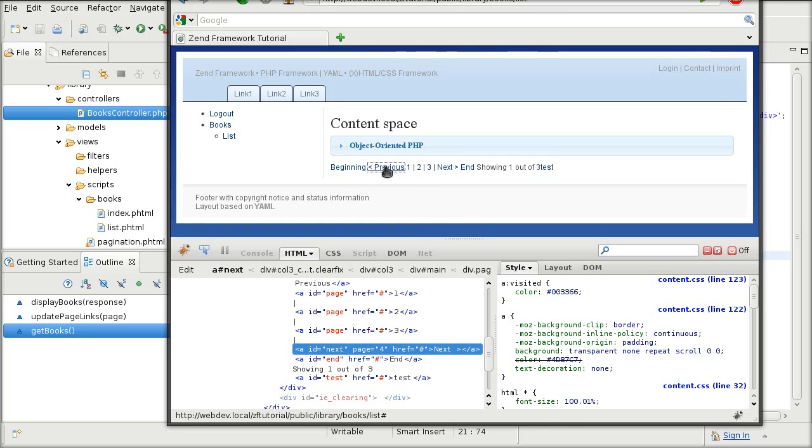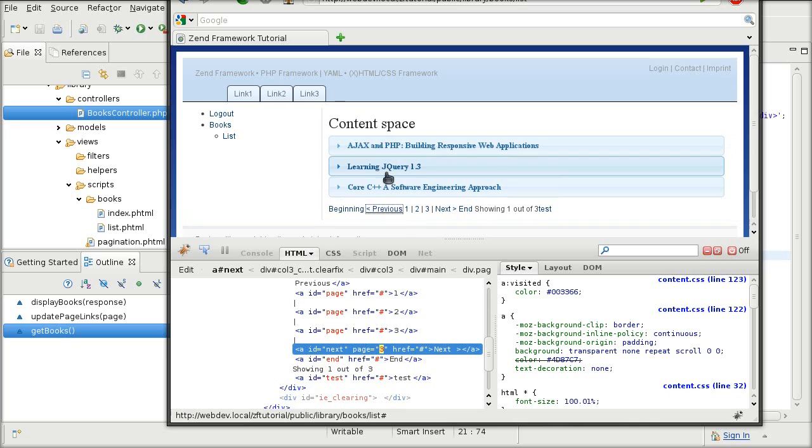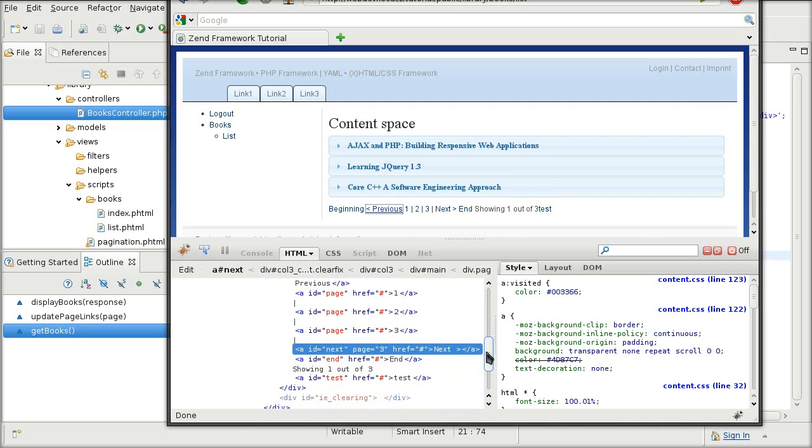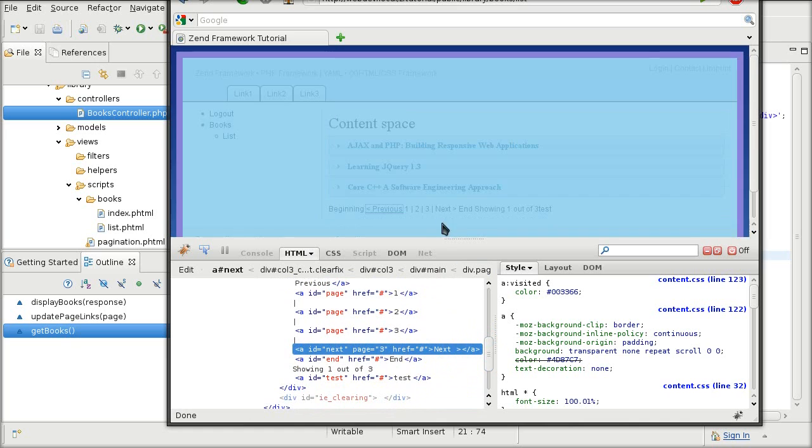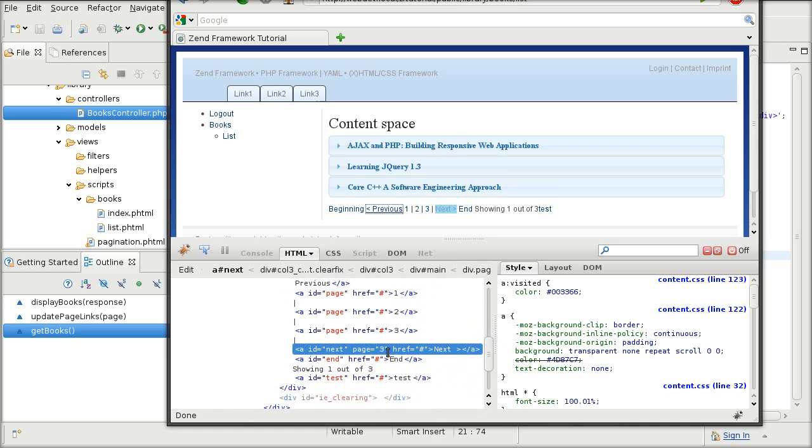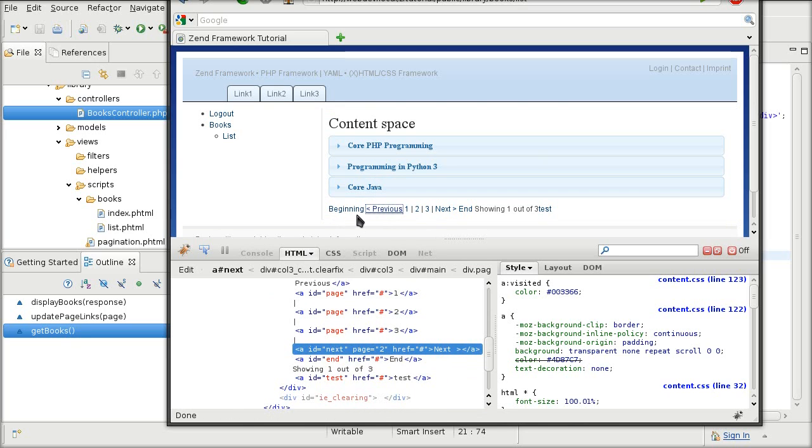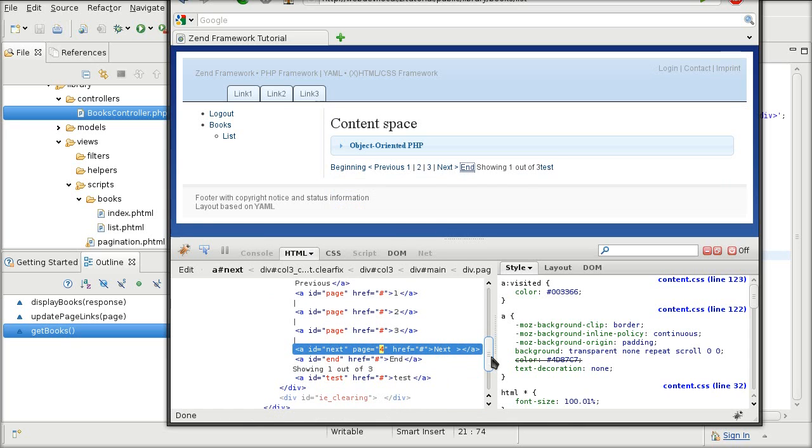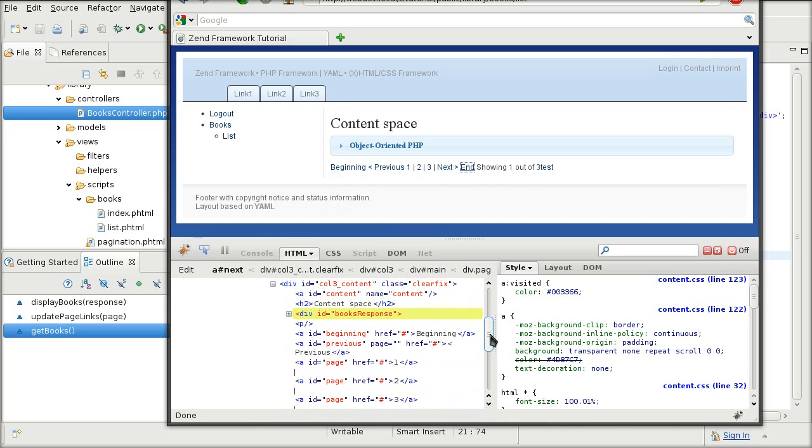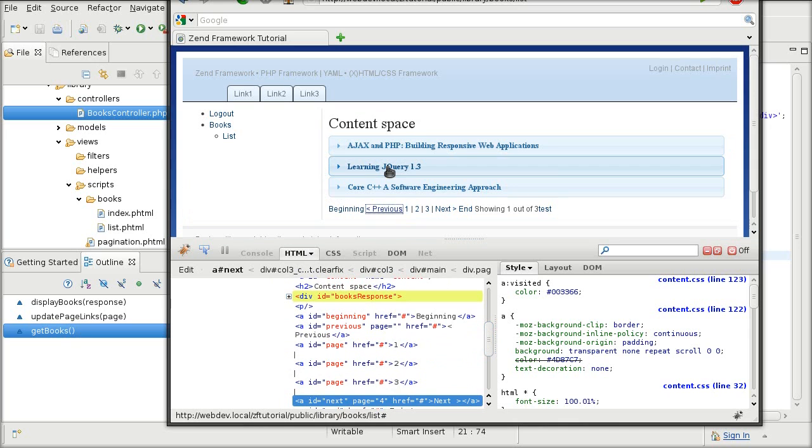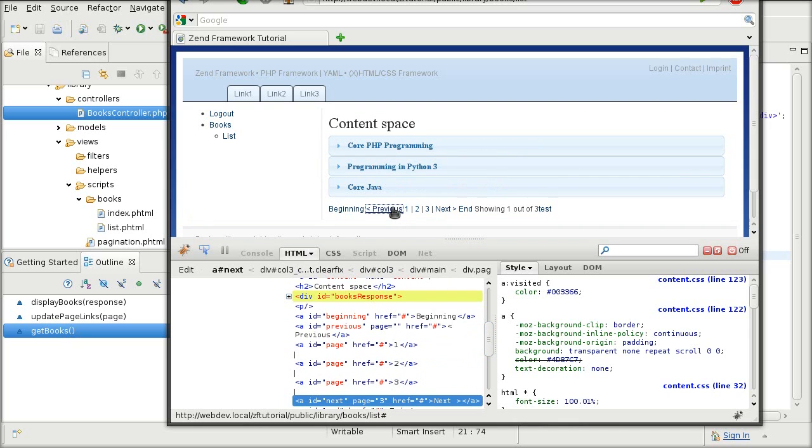And if I go to previous, note how it shows the second page, and next changes to 3. If I press previous again, next changes to 2 because I'm on the first page. And that will work for everything else. So if I go to end, the previous is going to be the second page, and then the first page.